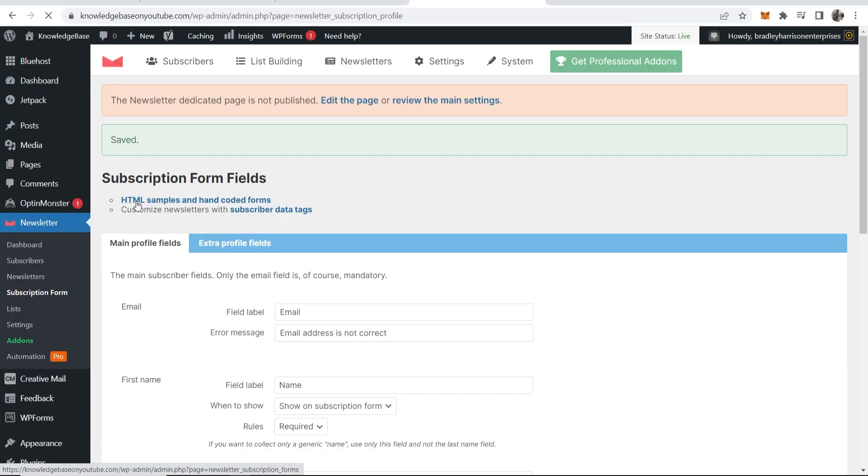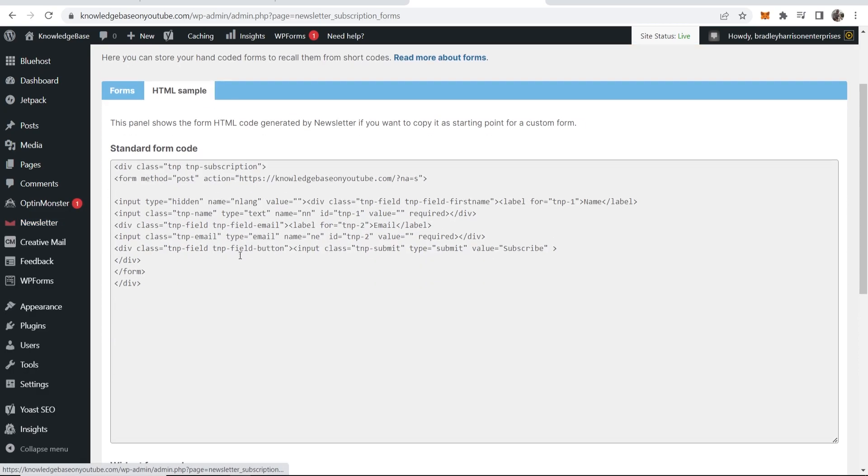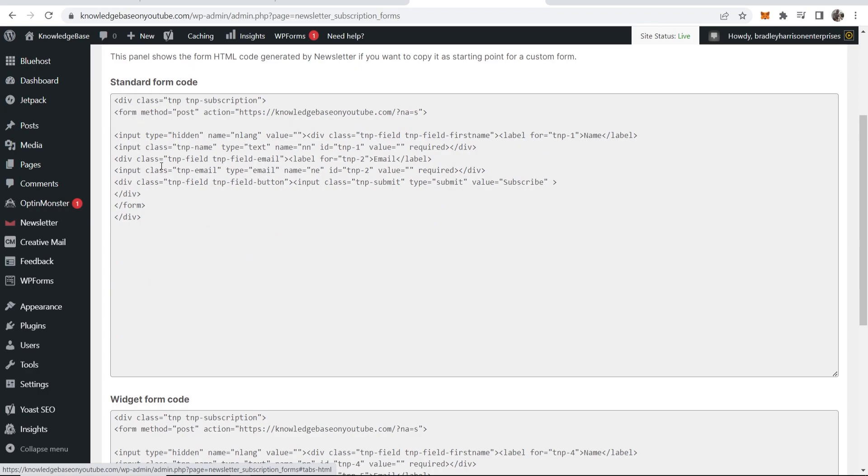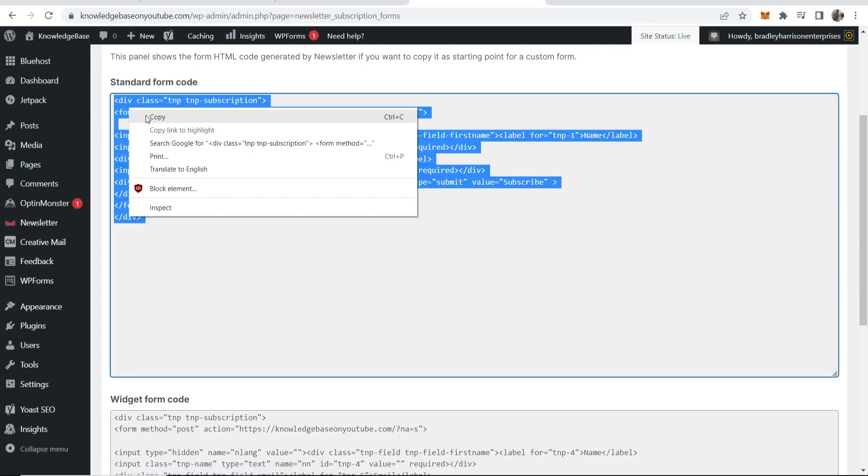Okay, so now it's saved, you can go to the HTML samples and hand coded forms, then go to HTML sample and you just want to go ahead and copy this HTML code here.